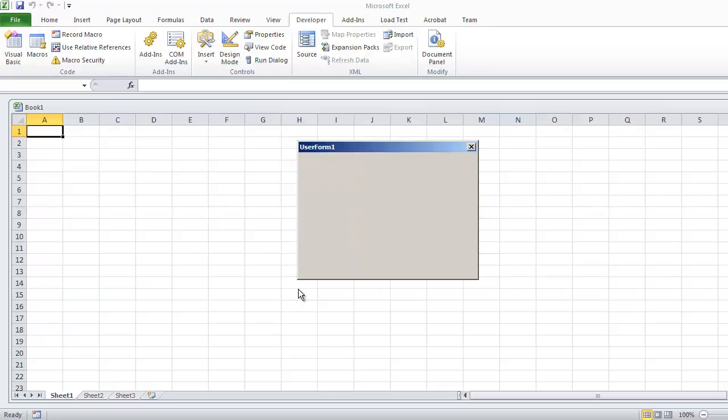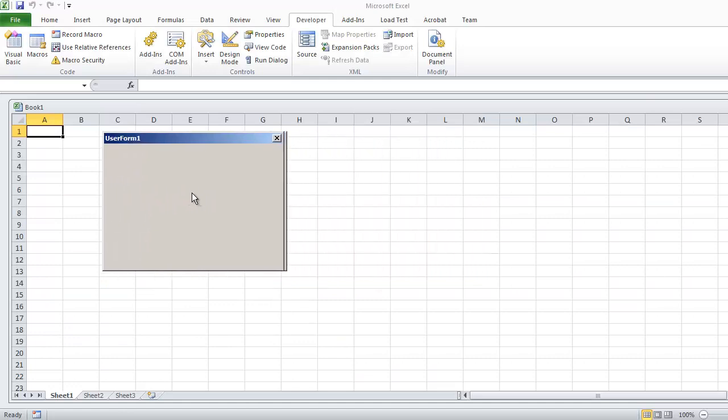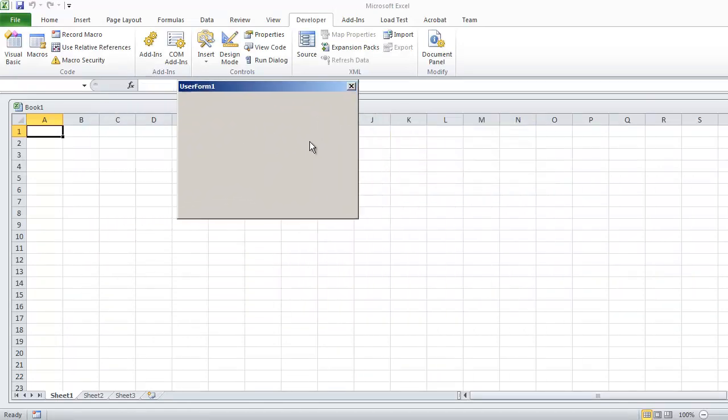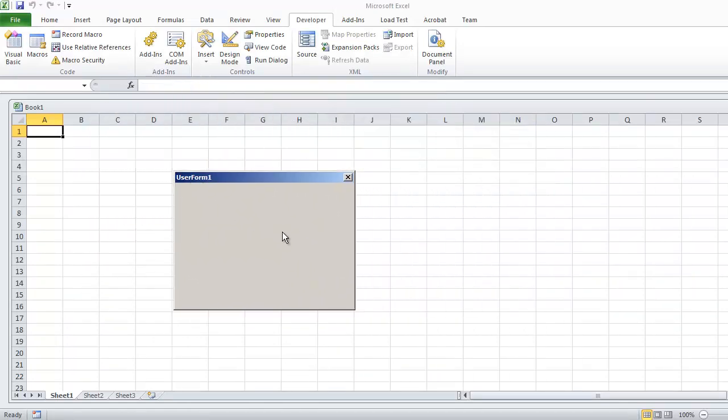If I was to hit F5, anywhere I hold my user form, mouse down, I'm able to click and I'll be able to drag the user form.